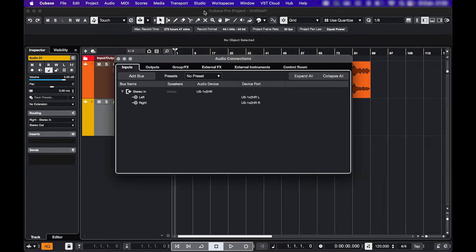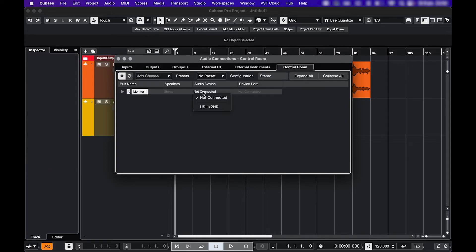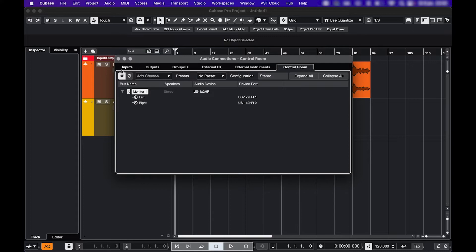So go to Studio, Audio Connections, Control Room, and make sure that either the outputs are connected correctly, or disable the Control Room by clicking this button.